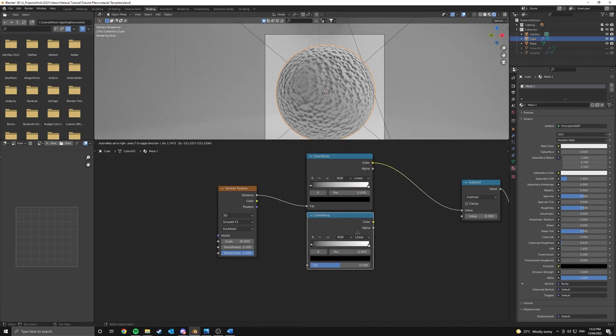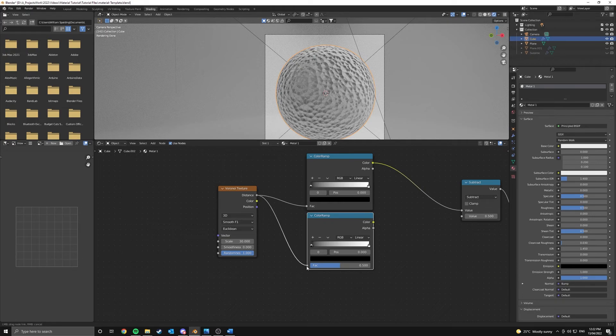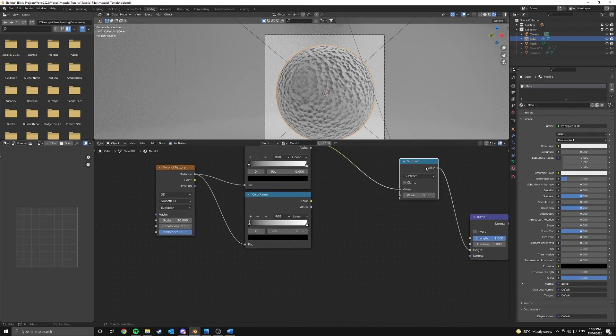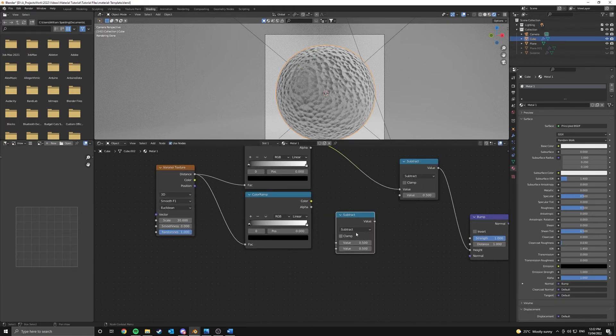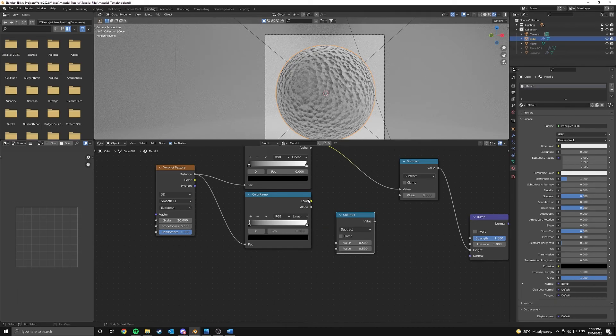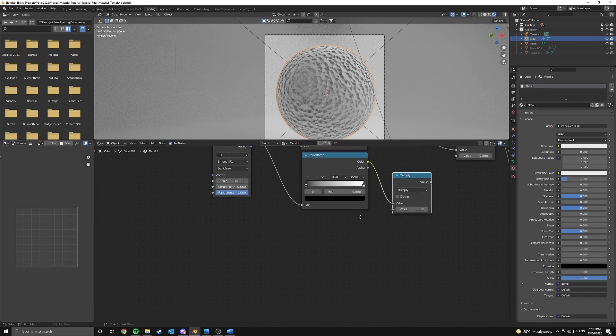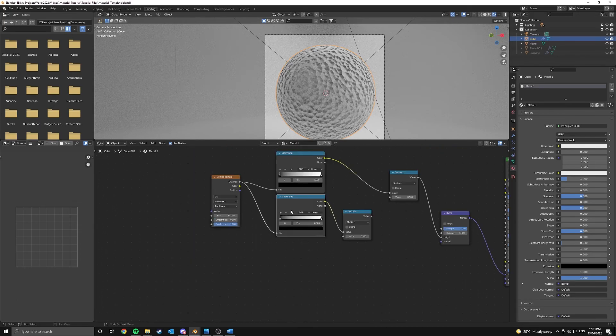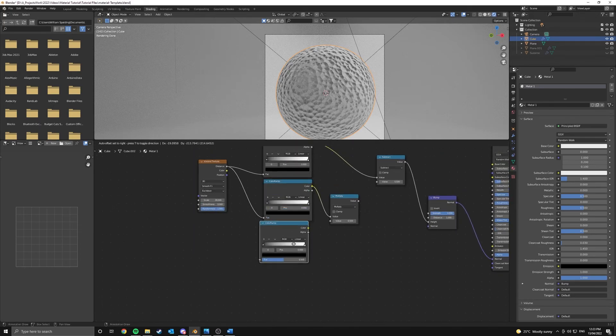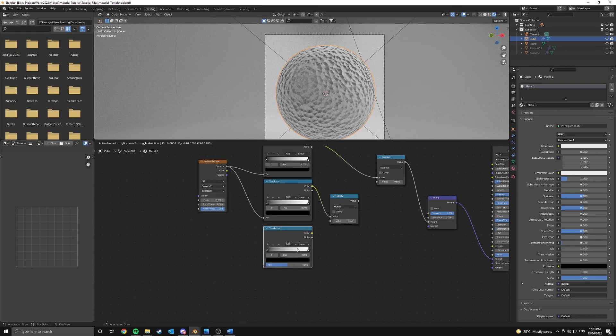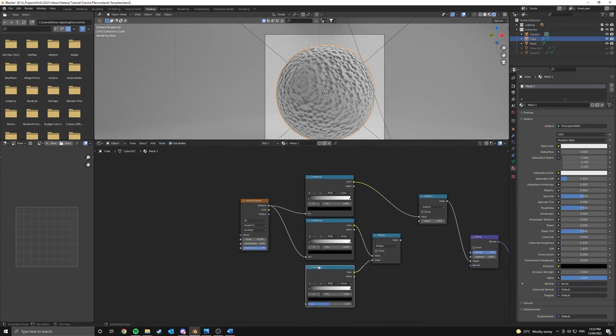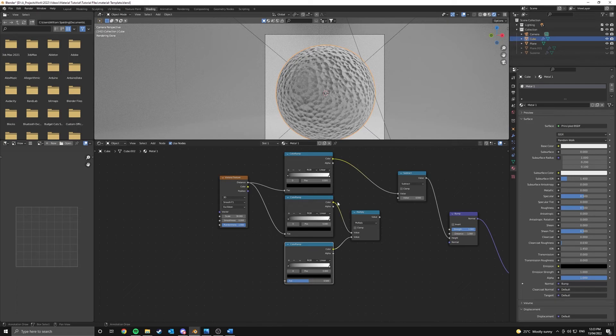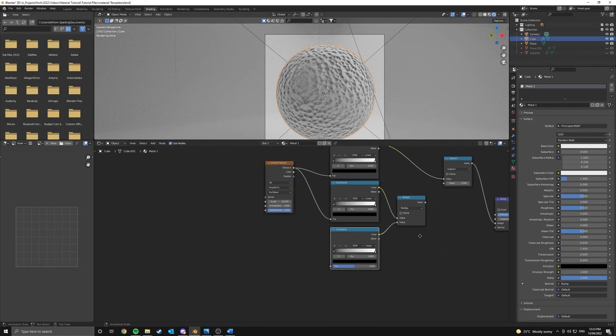Next we're going to duplicate this color ramp, bring it down and this Voronoi texture is going to control the second color ramp as well. And this is going to go into another math node so we can duplicate that, connect our color up to the first value and set this to multiply. Now we're going to finally add in another color ramp so we can duplicate that down. And the color is going to go into the second value of our math node.